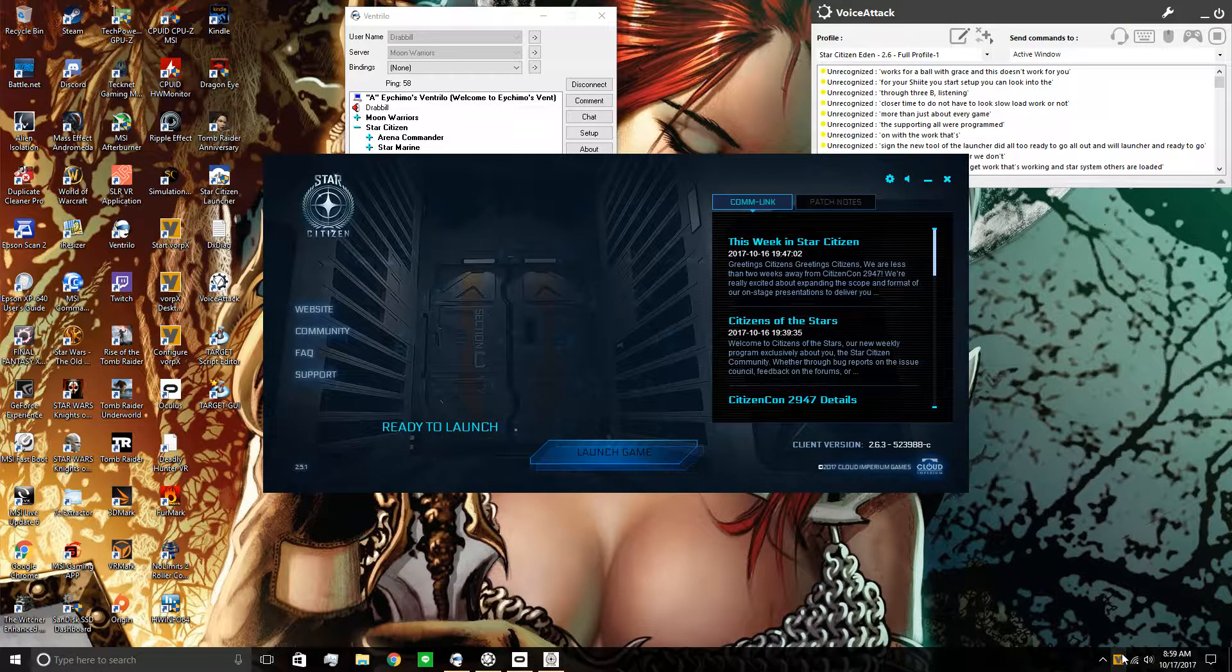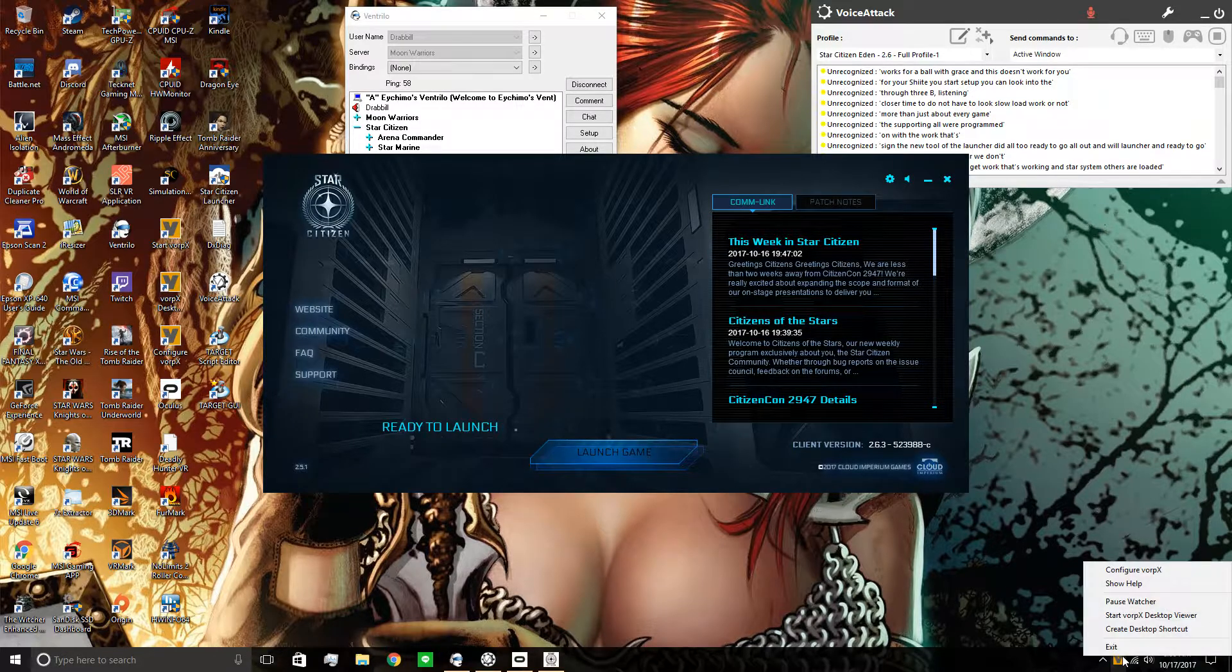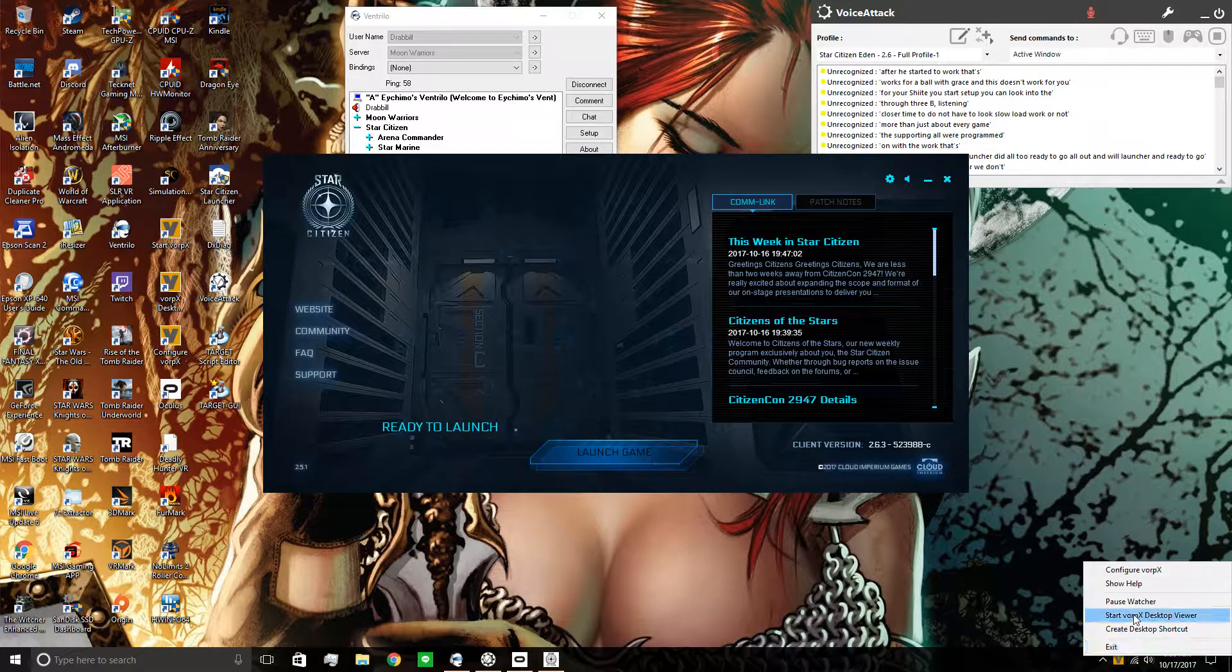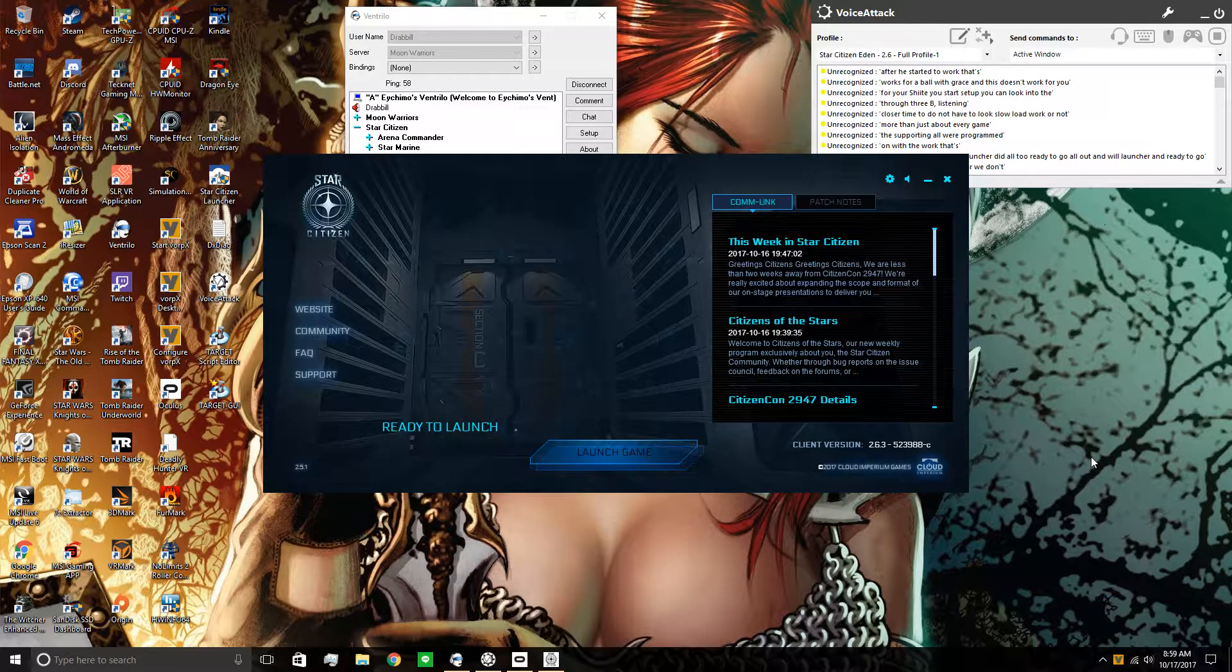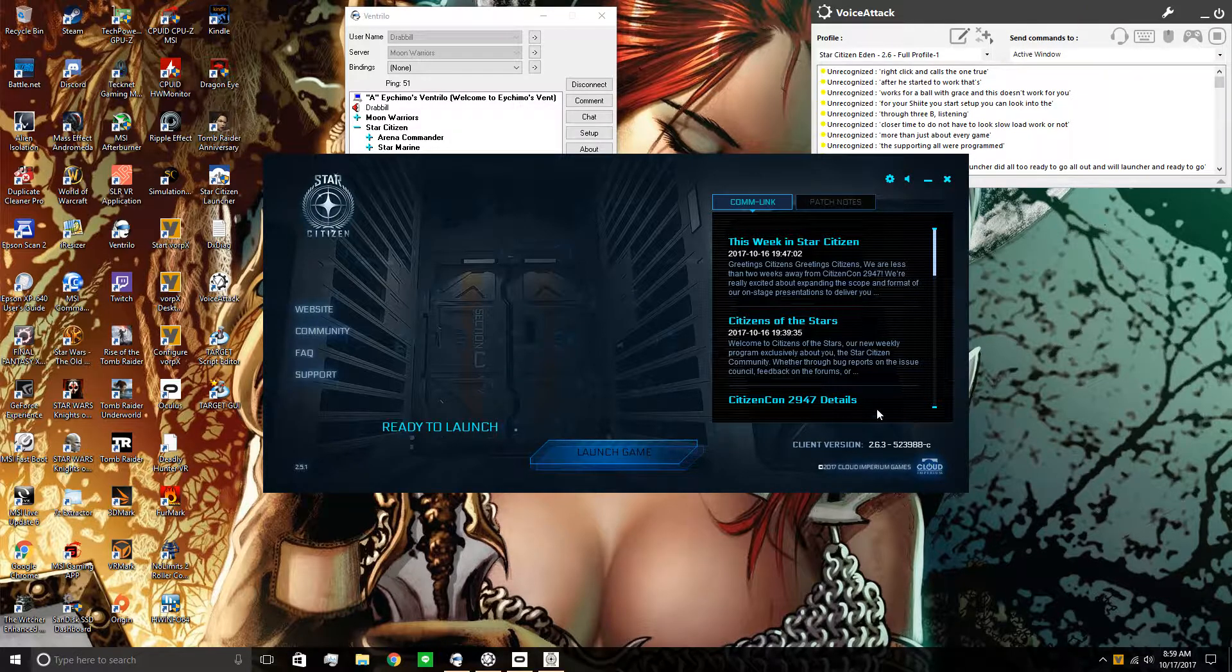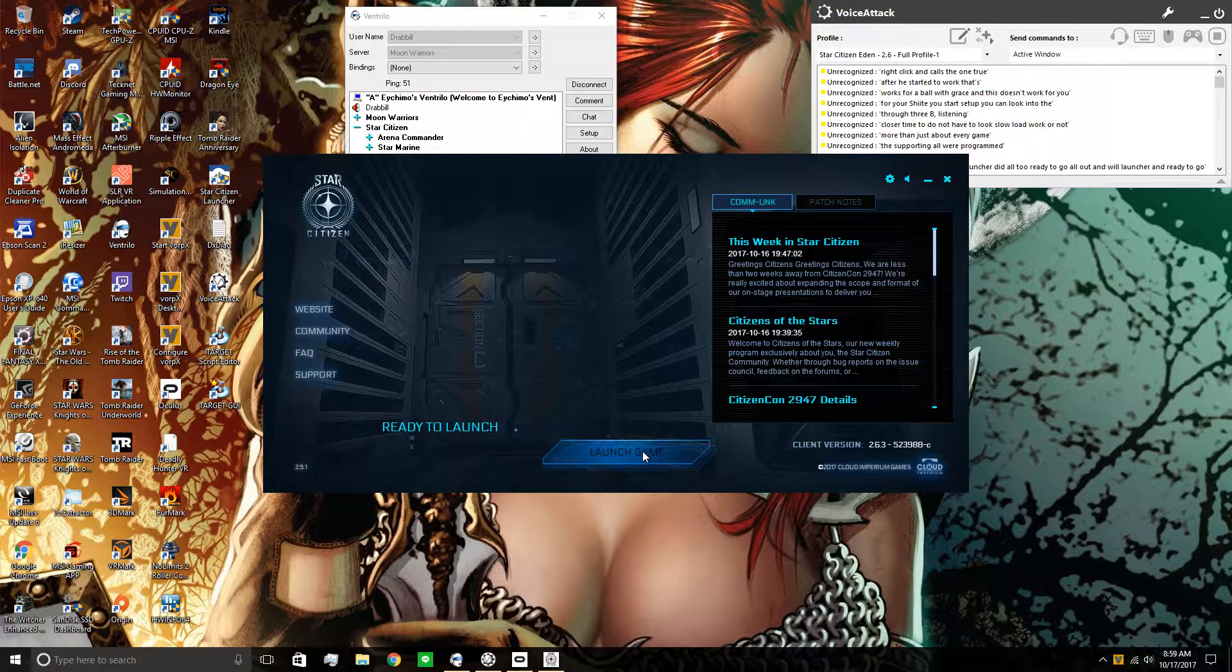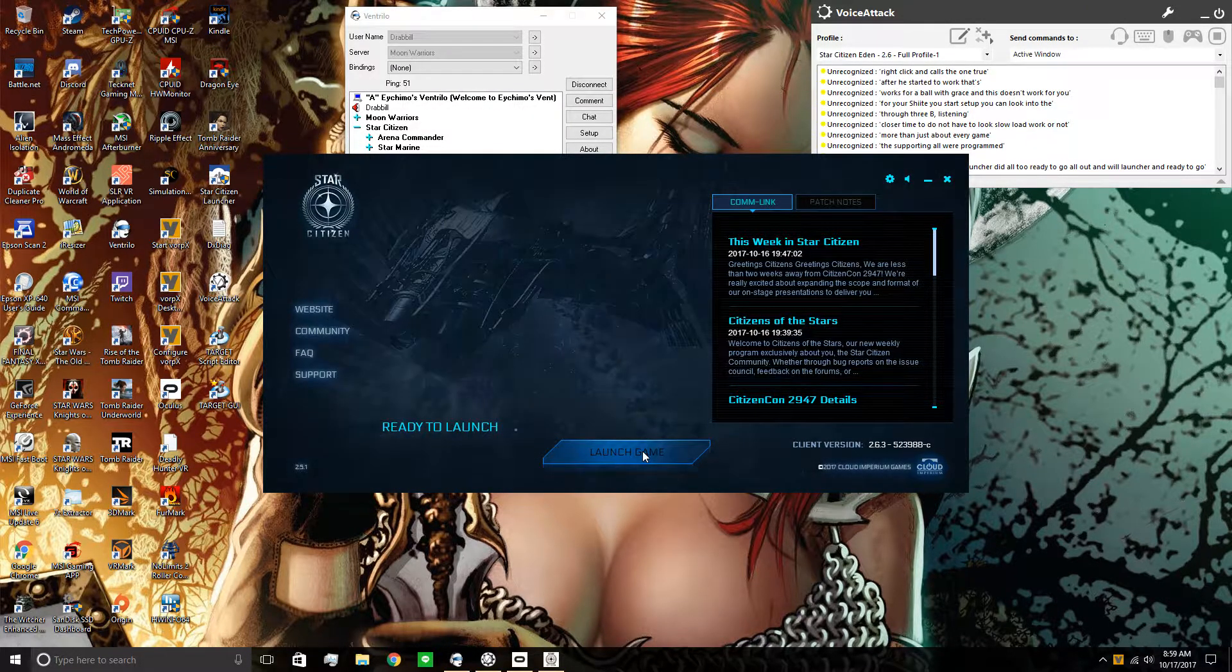After you've started VORPX, right-click it and pause the watcher. After you pause the watcher, go ahead and load into the game.